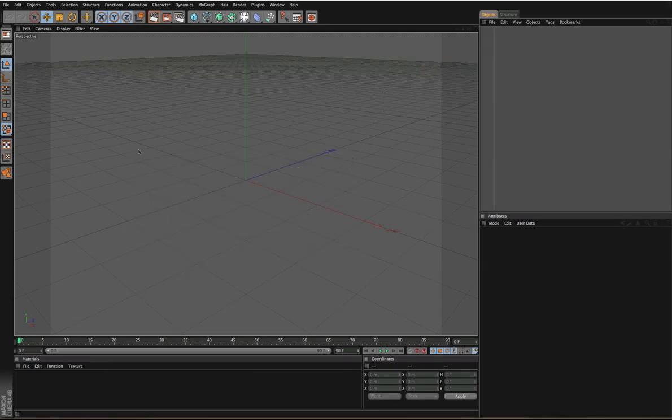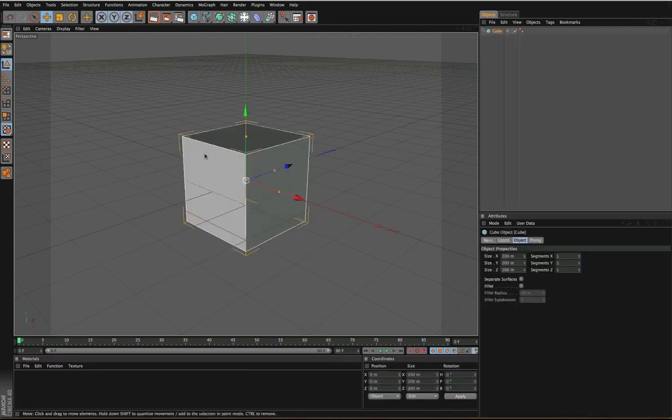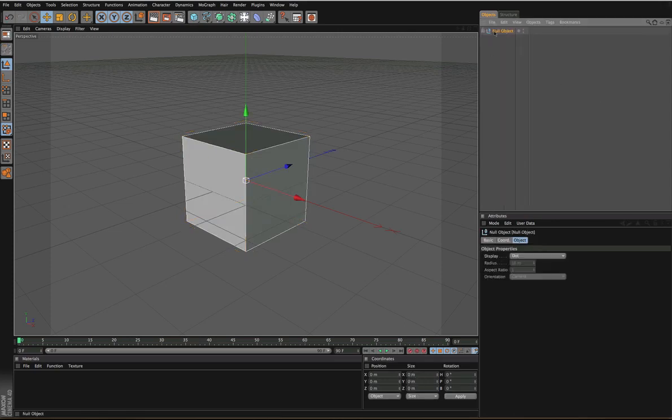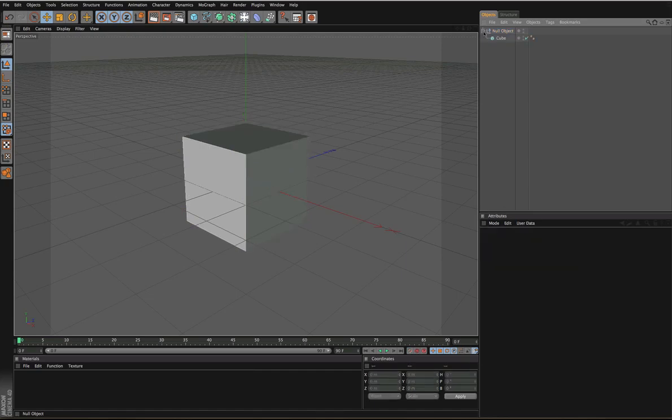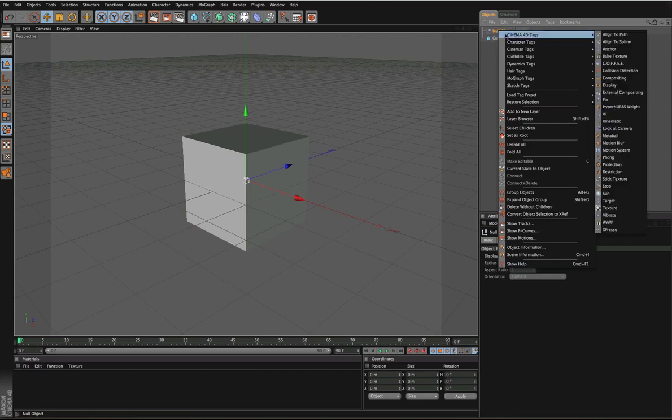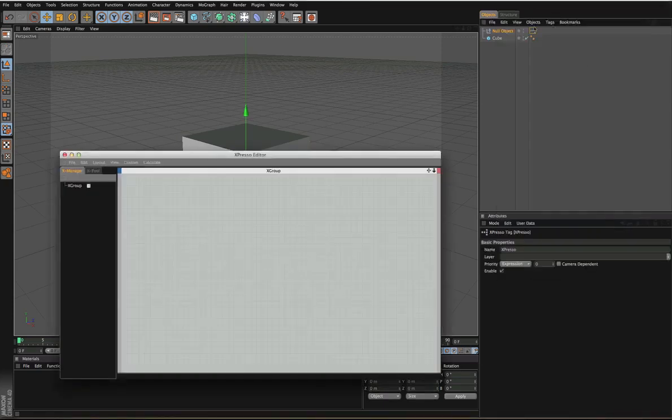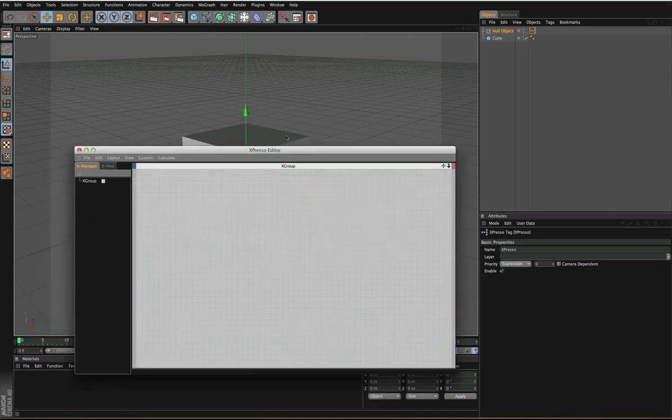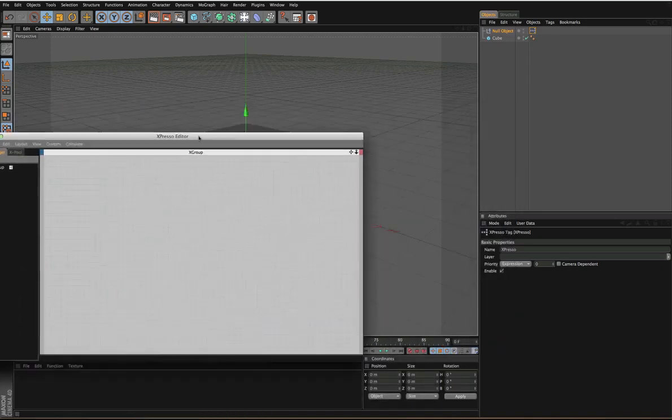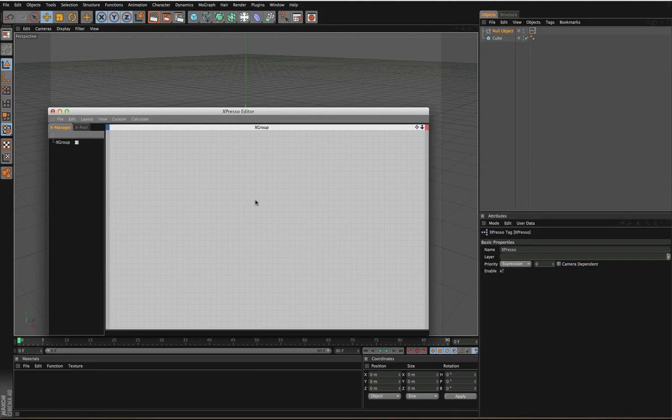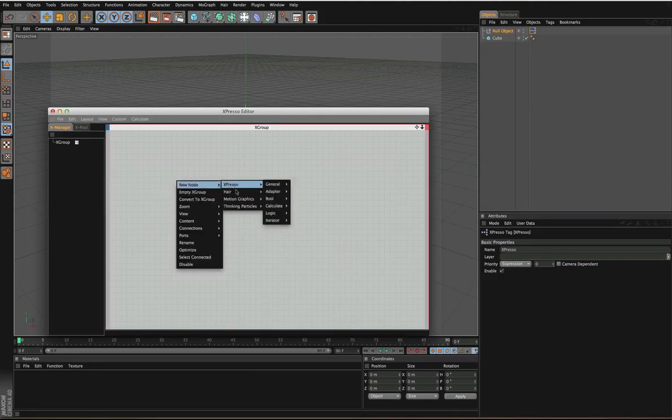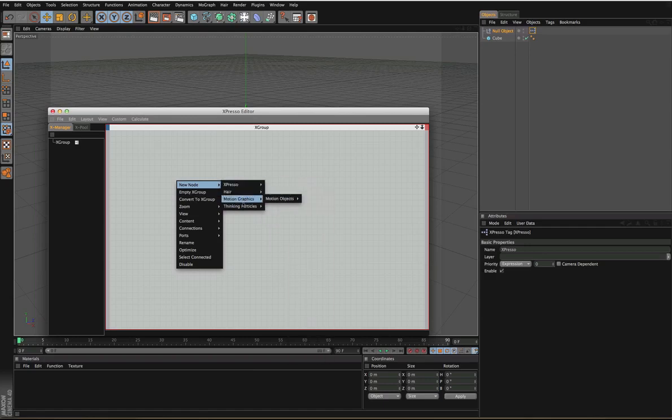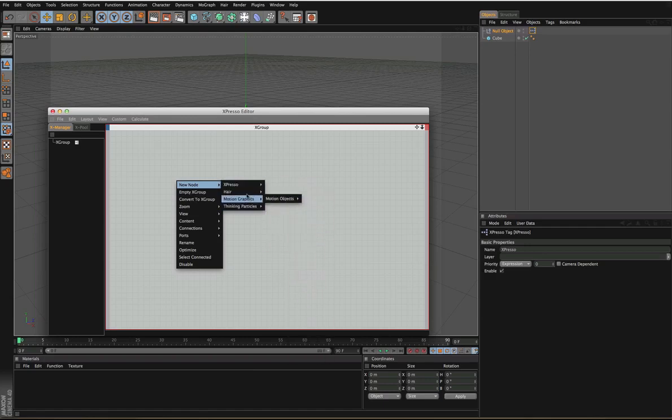If you just open up Cinema 4D and you make like a box or something, it doesn't matter what it is, and then you can put that inside of a null object which is Alt or Option G. Once you have that you can right click on that null object and go to Expresso and then you'll have an Expresso editor thing here. Once you have that open, this is where people usually start to freak out.